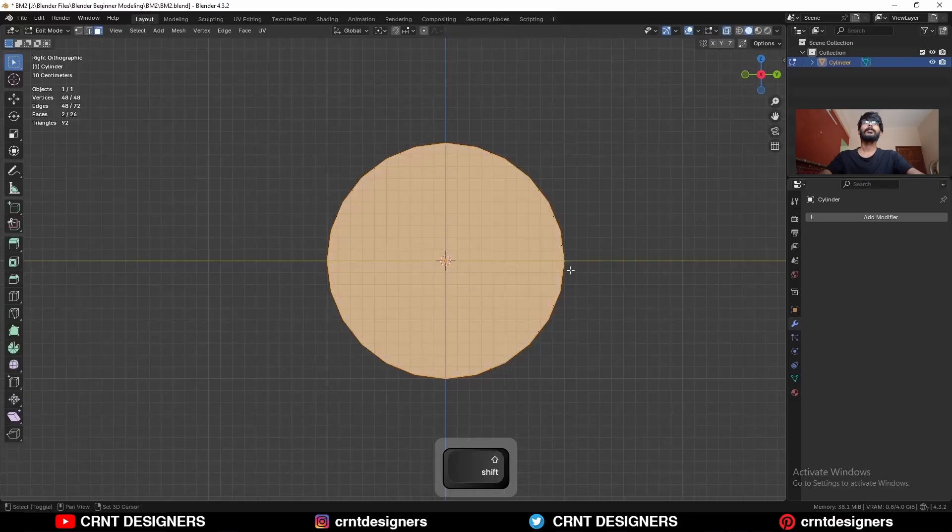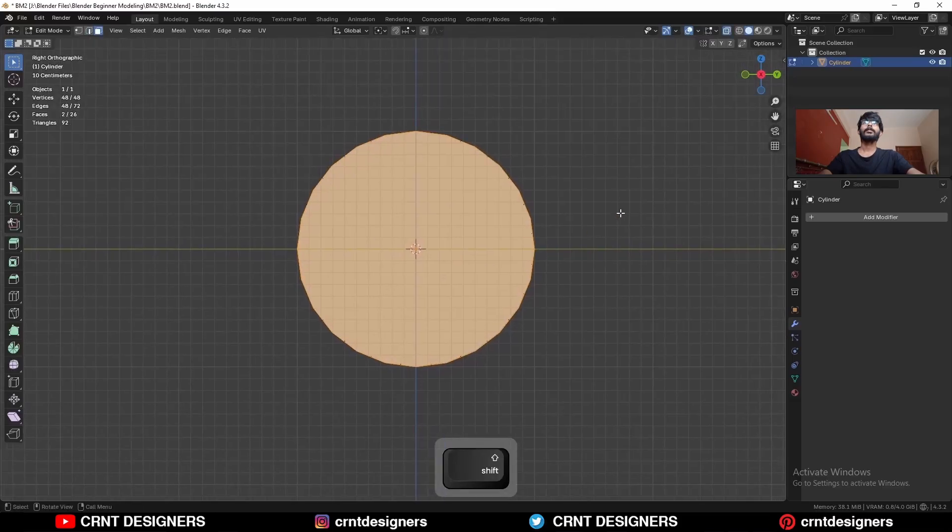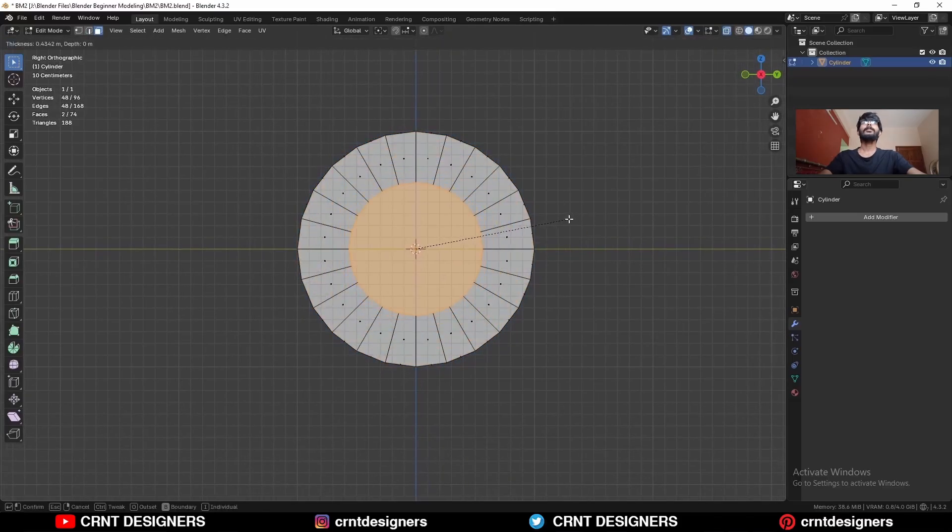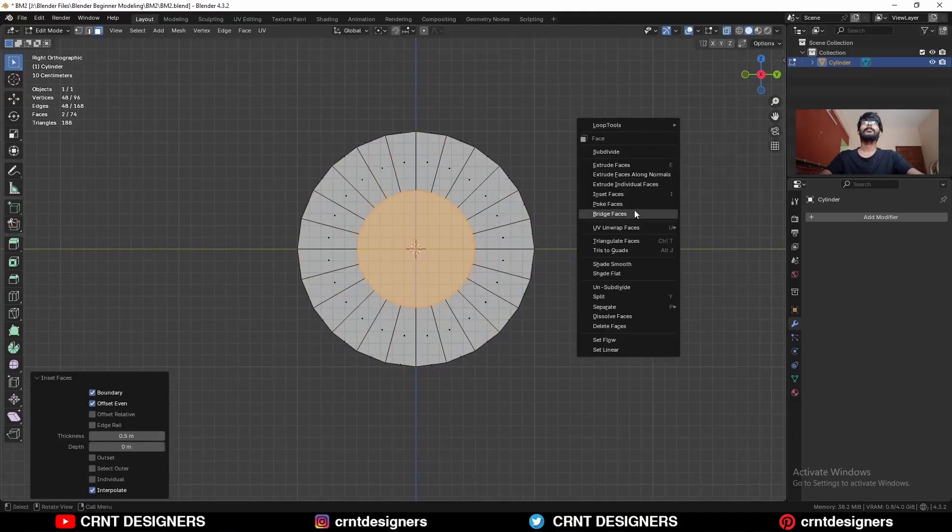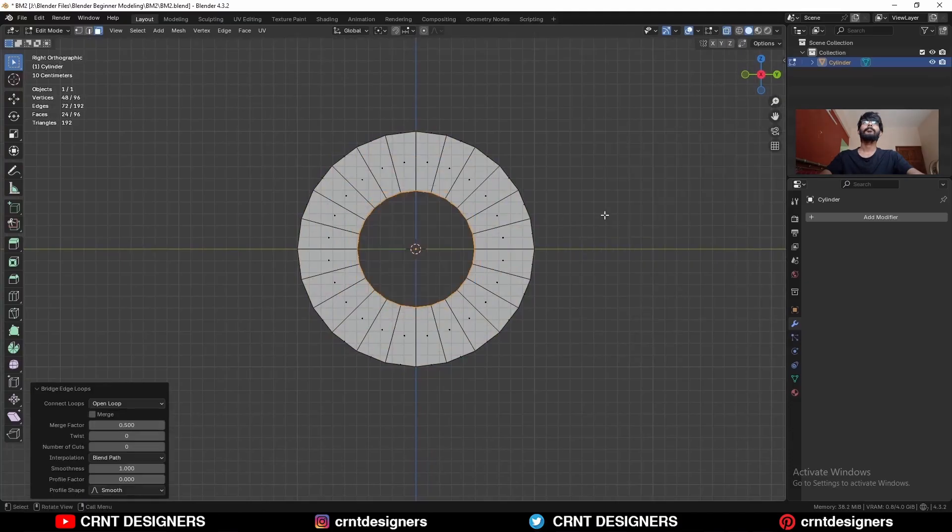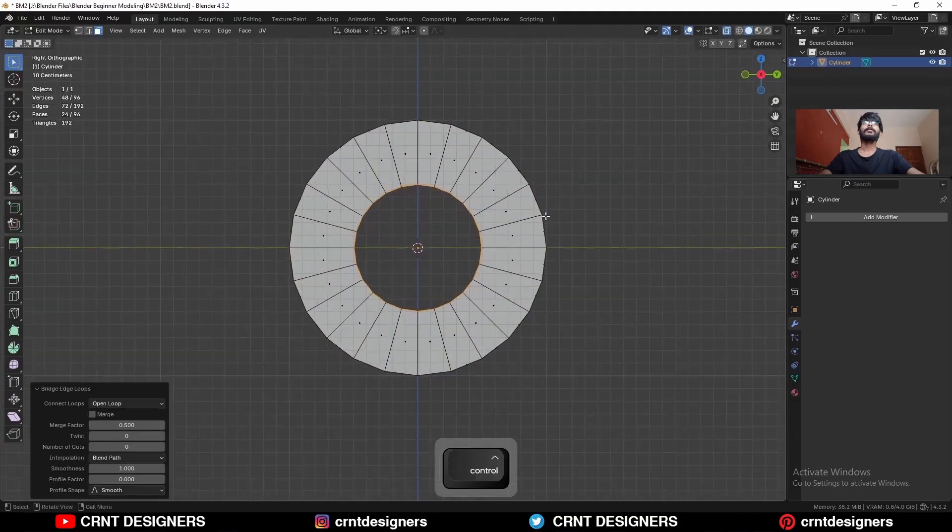Select these faces and use the inset operation like this. And then right click, bridge faces.